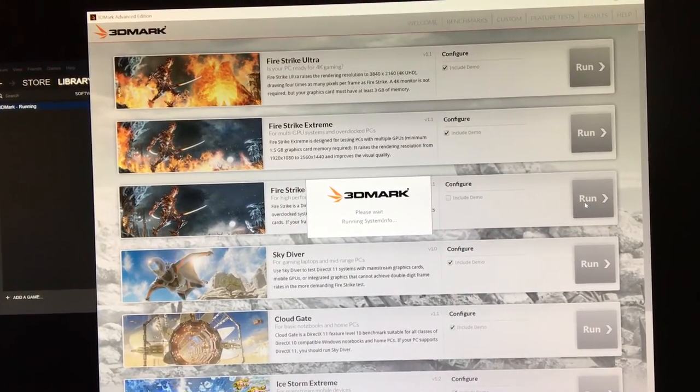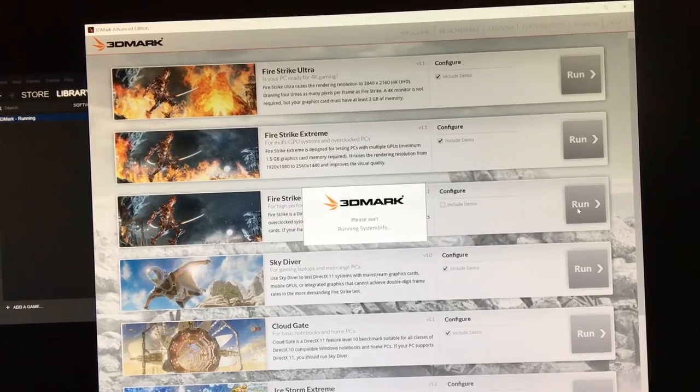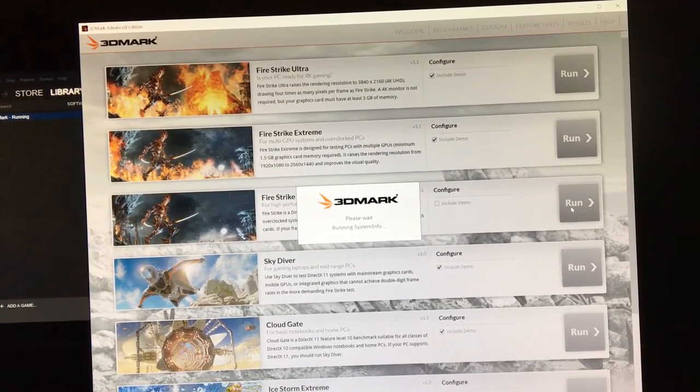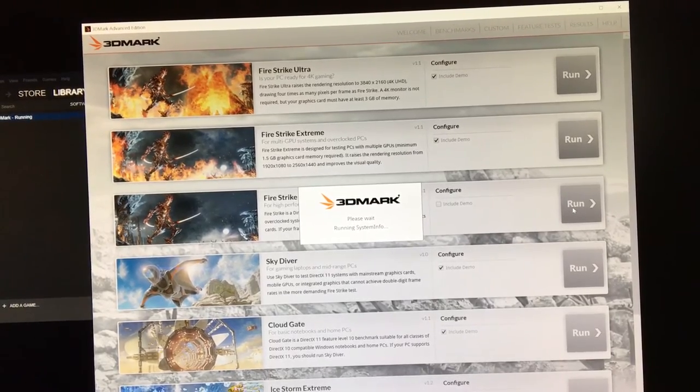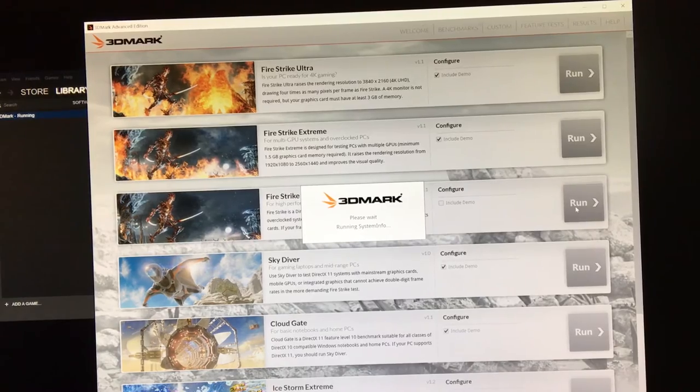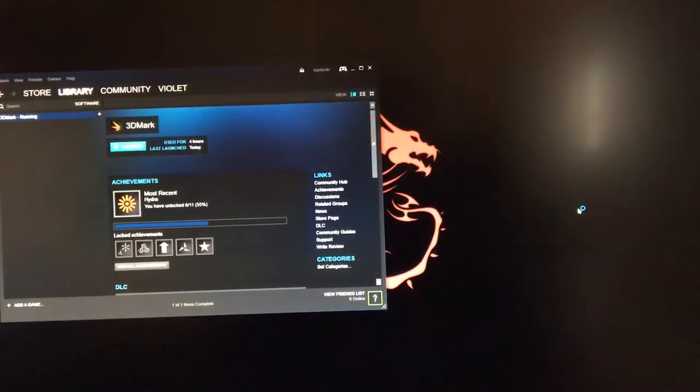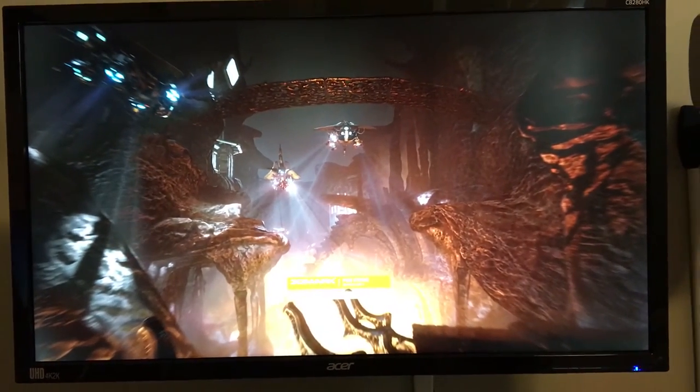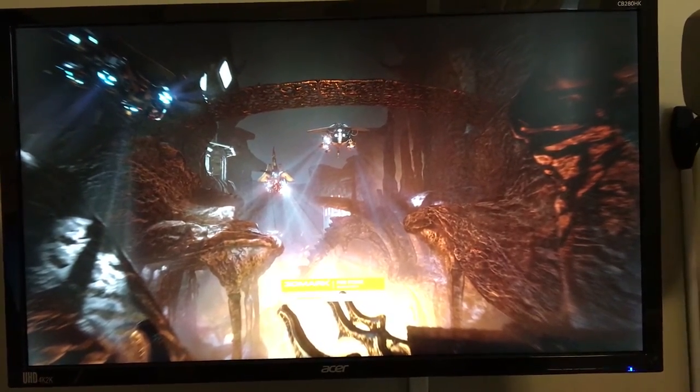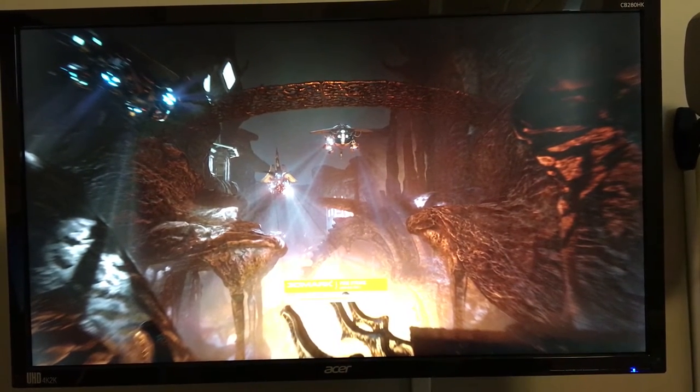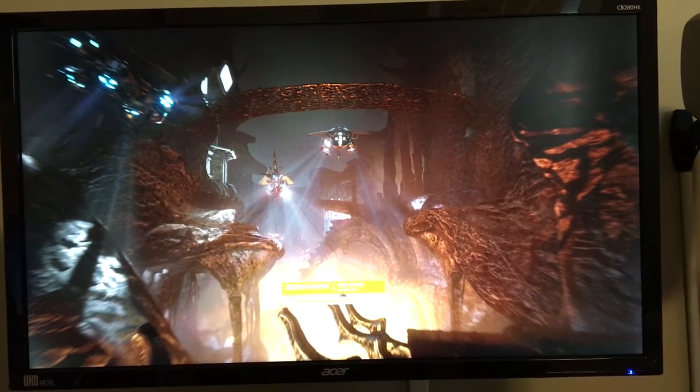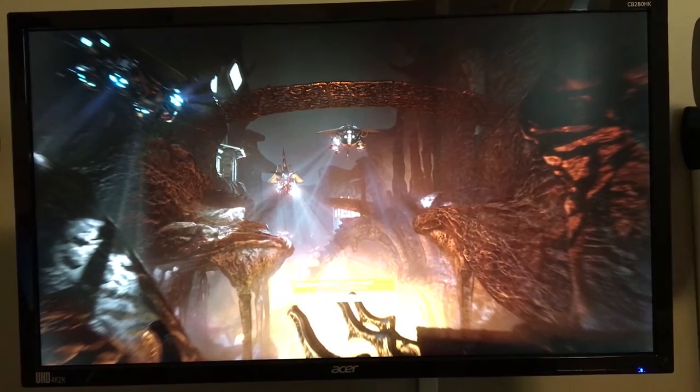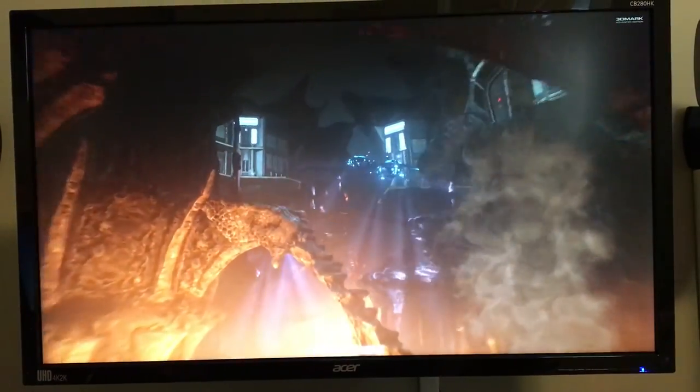So it collects your system information. It slowly collects your system information, apparently. Here we go. I'm going to back this off so we can see. It loads this scene. It loads four separate scenes. The first two are GPU scenes. The third one is a CPU scene, it's a physics test. And the fourth one is a combined test that stresses everything. So I'm going to go ahead and fast forward through here and see you on the other side.